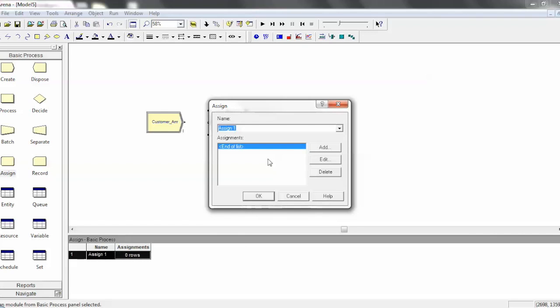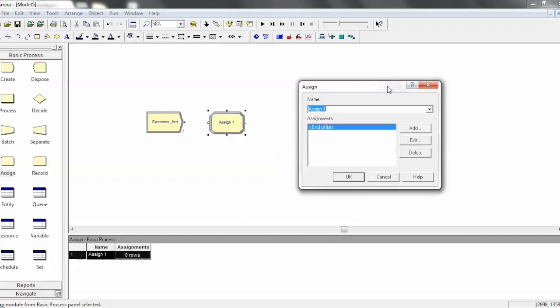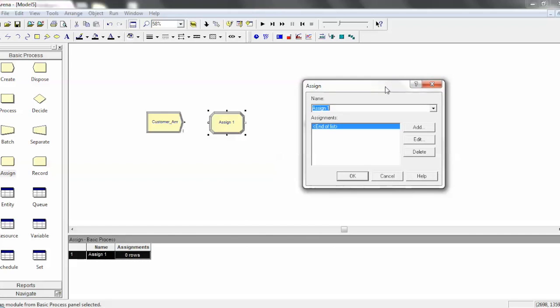But what you need to do in order to use Assign is you need to add an assignment. And the nice thing about an assignment module is that an assignment can essentially assign many things at one time. And the time that this assignment or these assignments happen is the time at which an entity flows through that module.